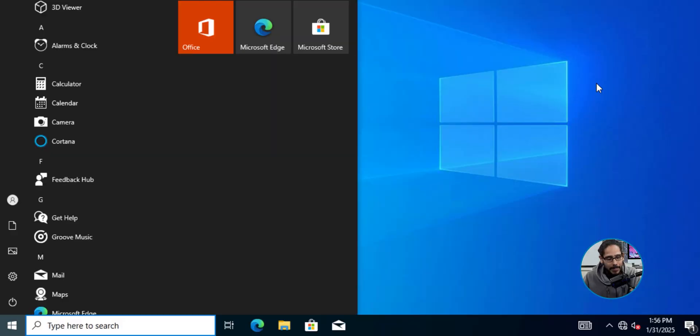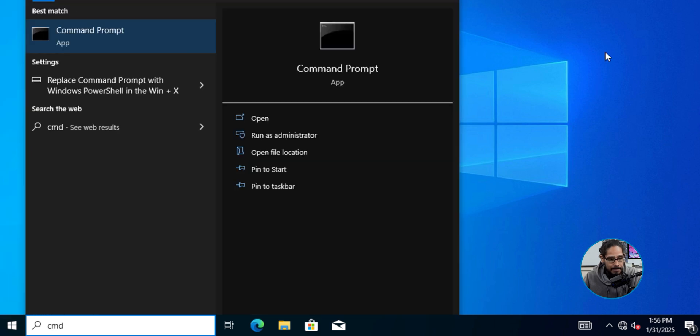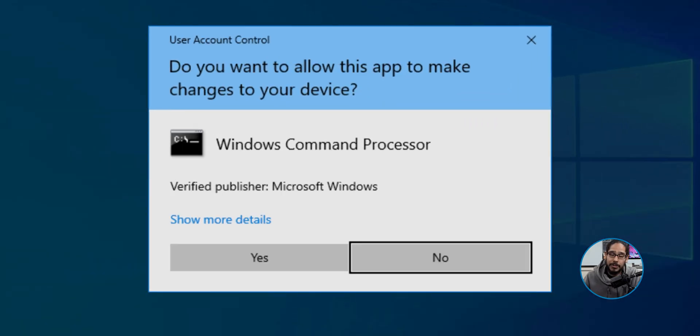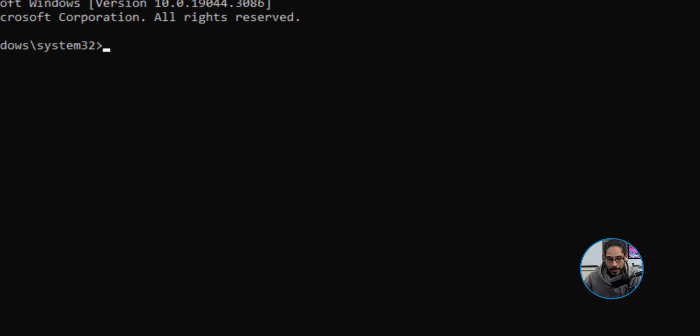On this virtual machine, I clicked on Start, I typed in CMD, and I ran it as an administrator. You're going to get the User Account Control, so I clicked on Yes.